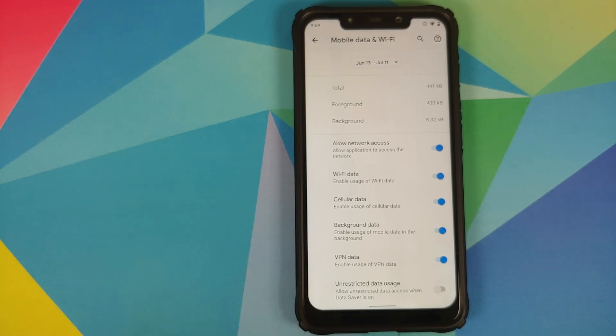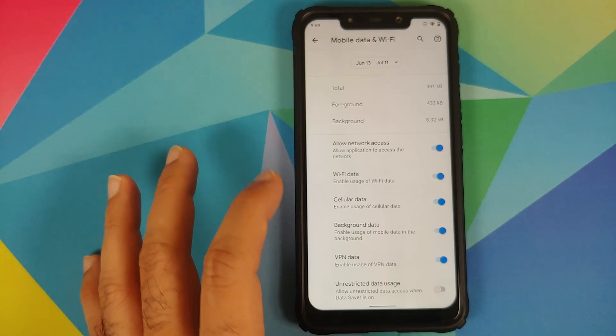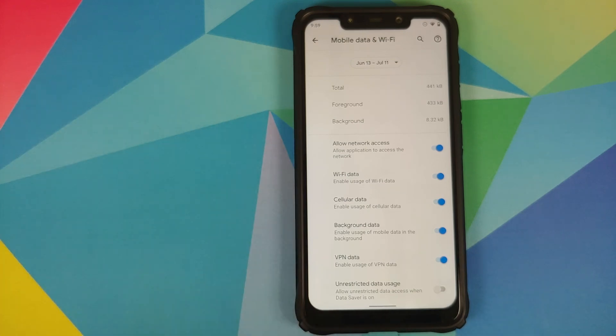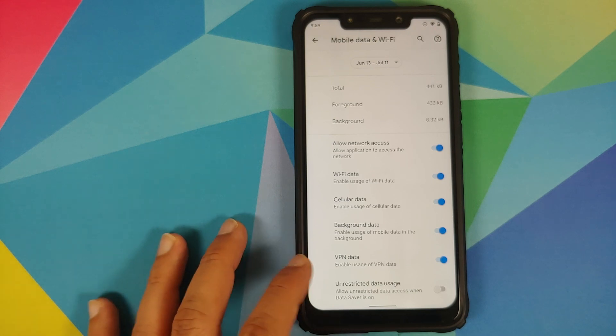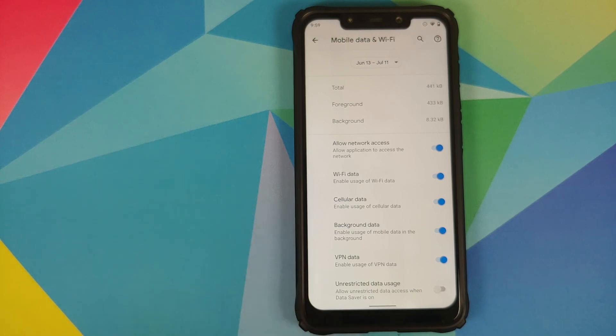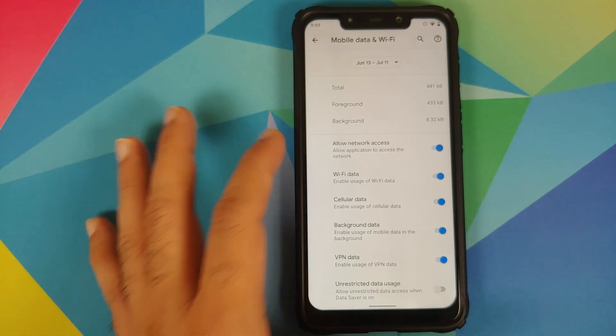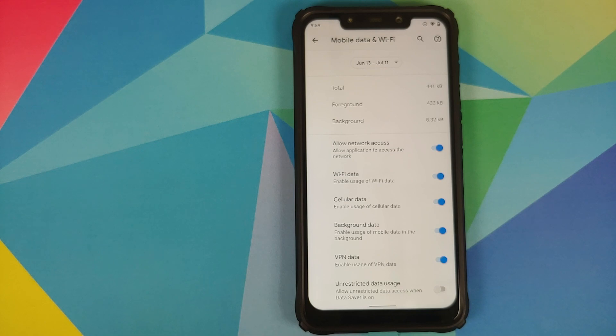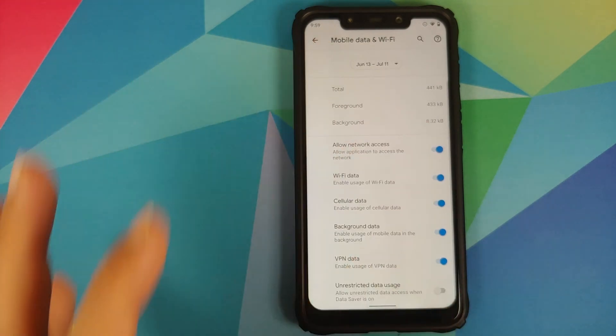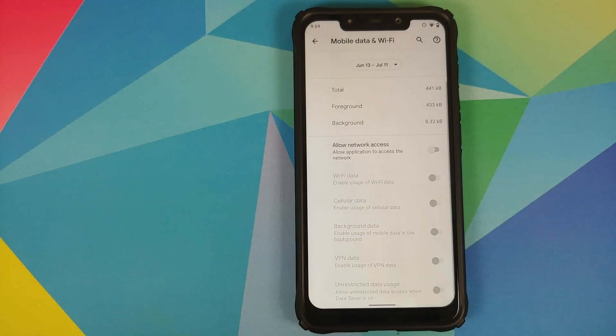The toggles which are about this per-app isolation change are: Allow Network Access, Wi-Fi Data and Cellular Data, and VPN Data. So you can independently control—let's say you want an application to only use Wi-Fi data, so you have a toggle for that. If you wanted to use only cellular data, you have a toggle for that as well. If you wanted to use only VPN data, you have a toggle for that.